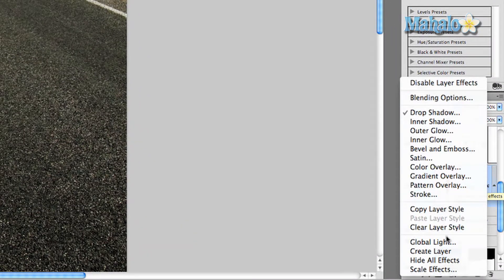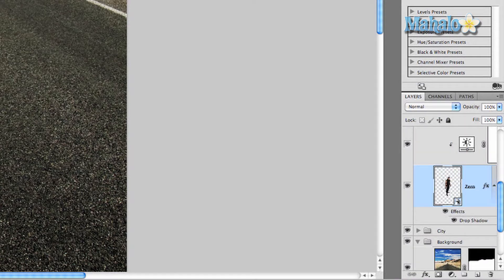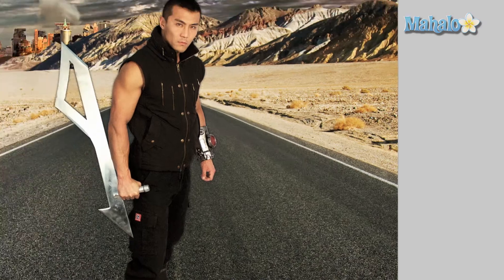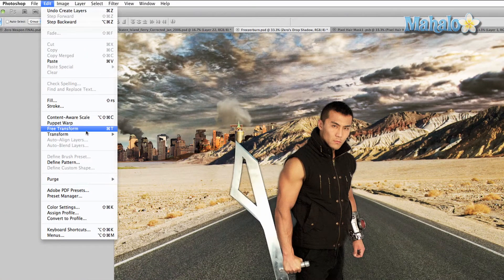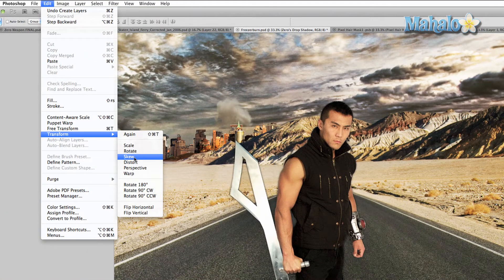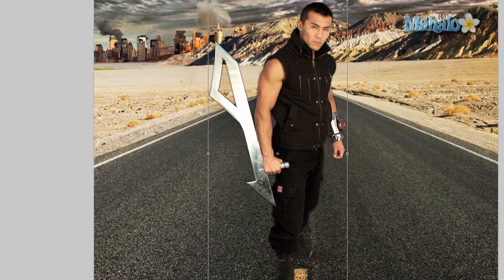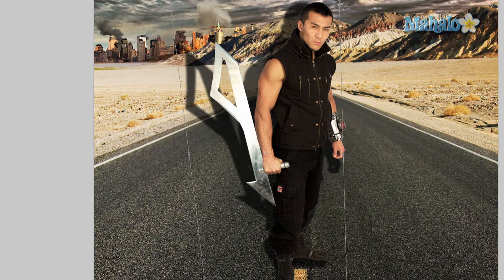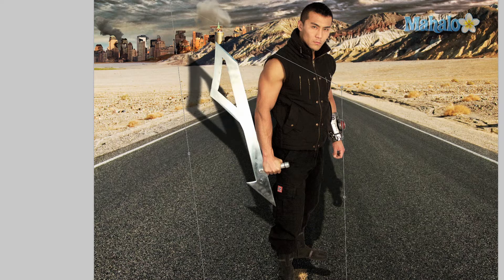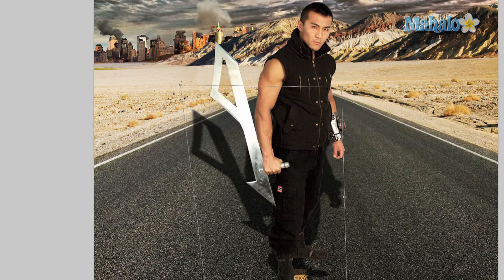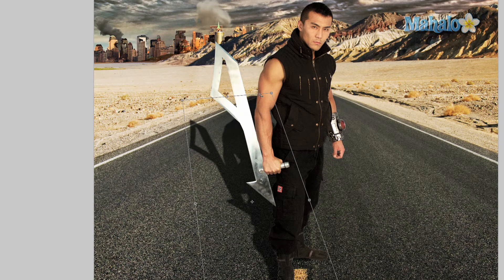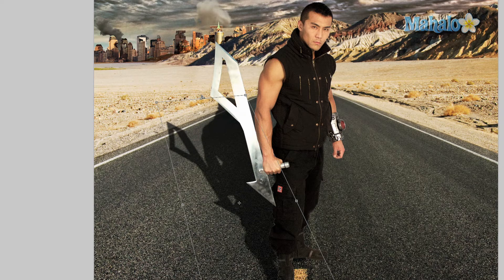Now right-click on the little FX button on the layer and select Create Layer, then press OK. Go up to Edit > Transform > Skew, and we have the ability to change our shadow. Generally you want to move the shadow to make sure you're going in the direction that the shadow from the Sun is casting.